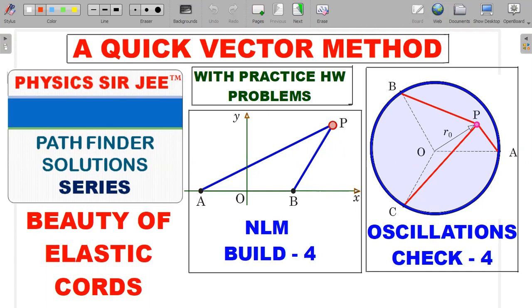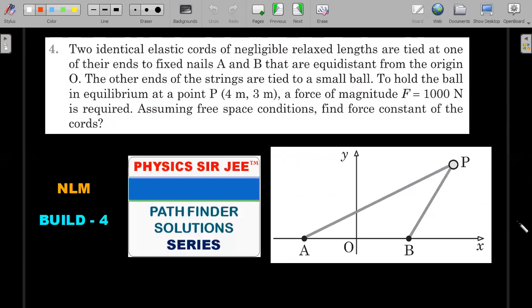All three problems I'm going to present at the end as homework will be of three different levels - one for JEE Mains, one for JEE Advanced, and one for the Physics Olympiad level. So here we go.